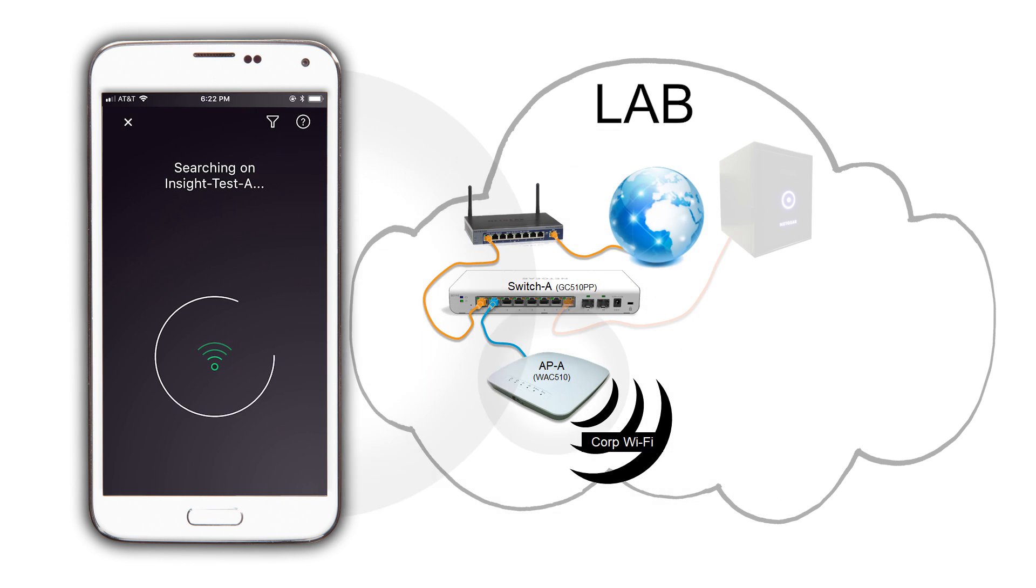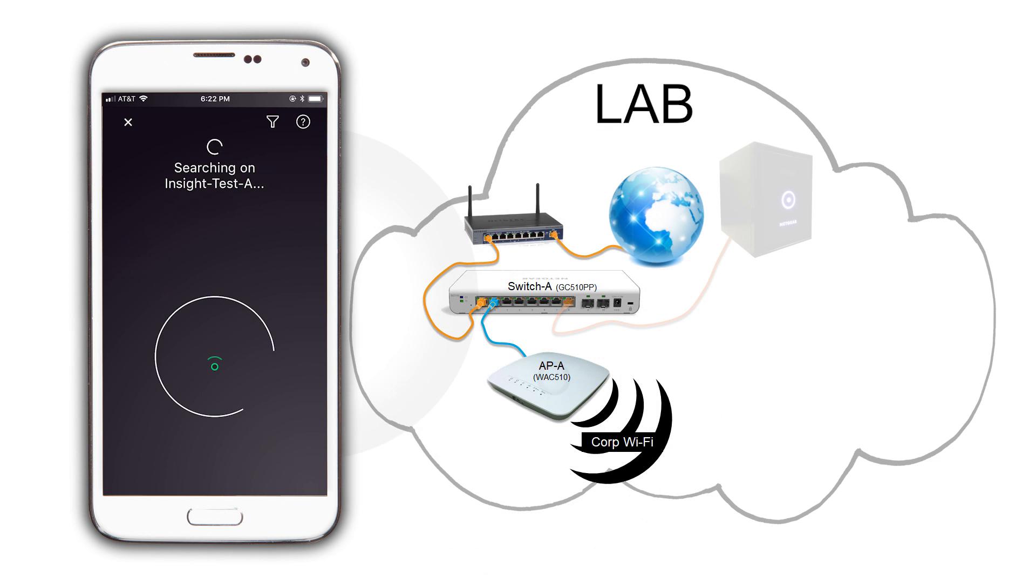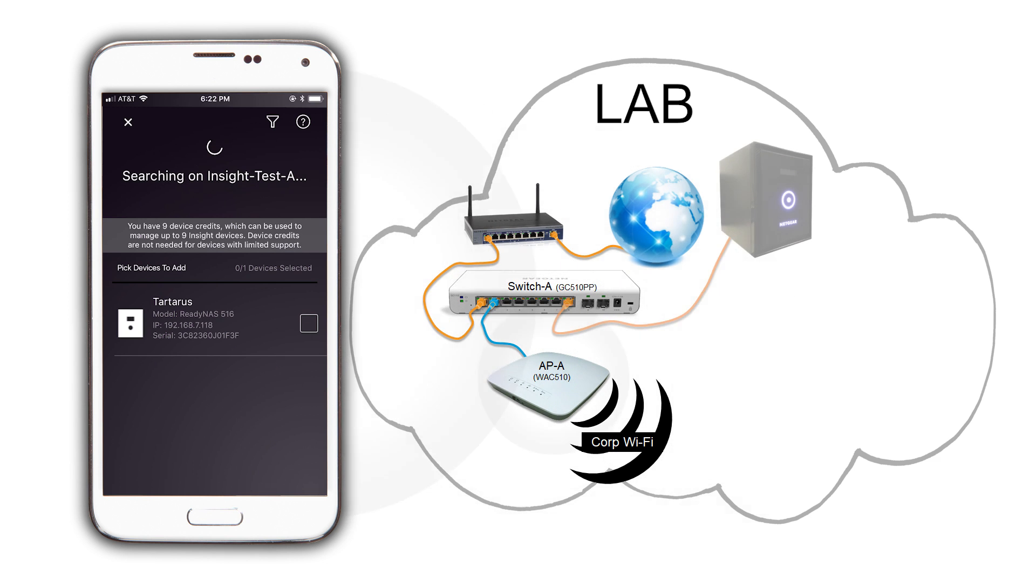The scanner will return the host name of our ReadyNAS. Check the box to the right of it and click on Next.